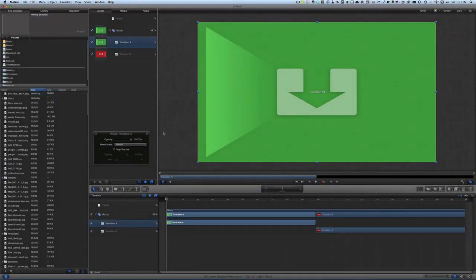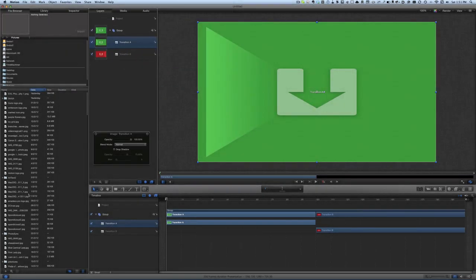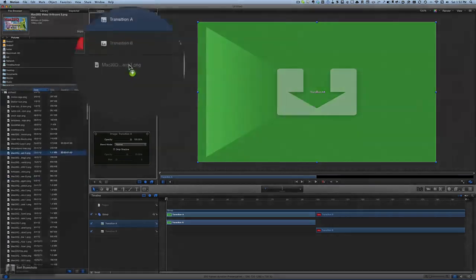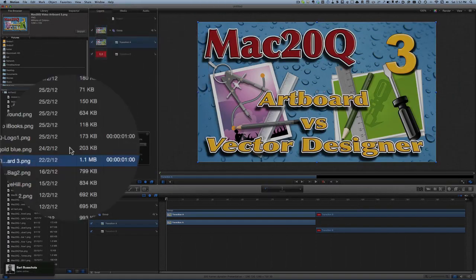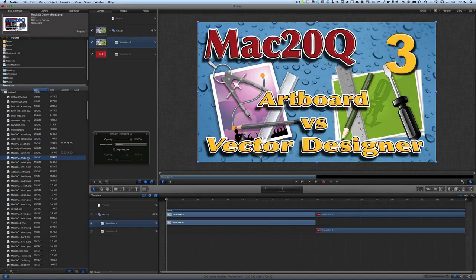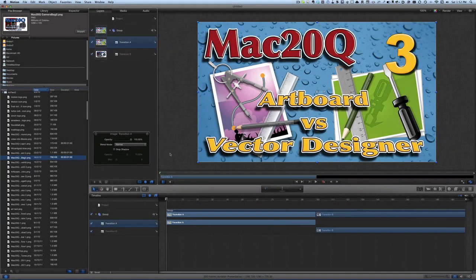We've got the basic thing set up with Transition A and Transition B. We're going to put some content in there so we can see the transition happening better as we build it. We'll drag this picture and put it into Transition A, making sure we get it in exactly the right place. Move it up and when we see the curved arrow, drop it in there. That's our starting point.